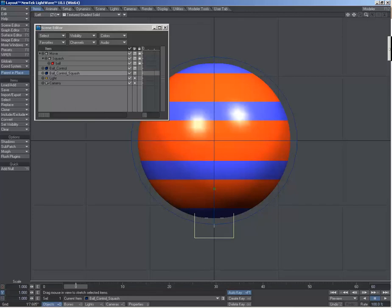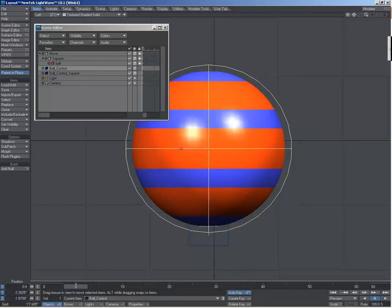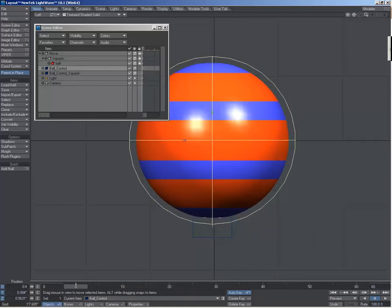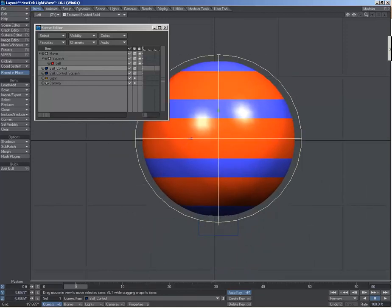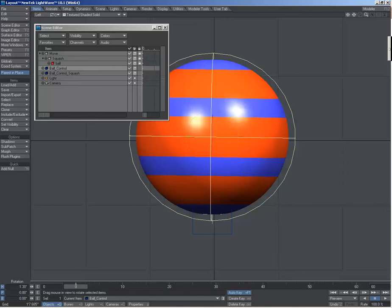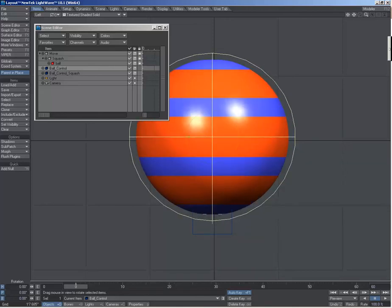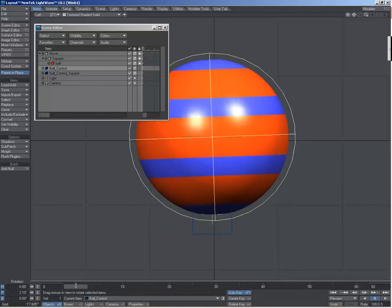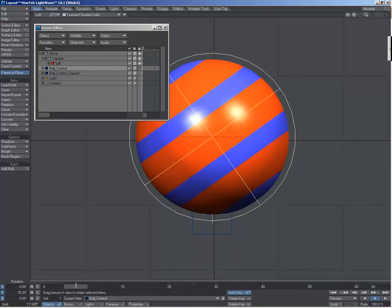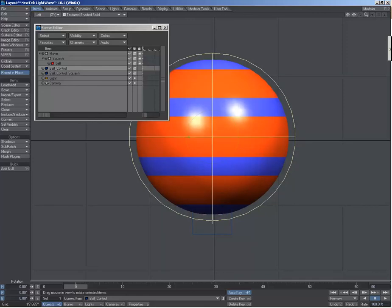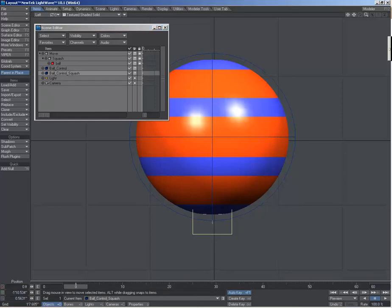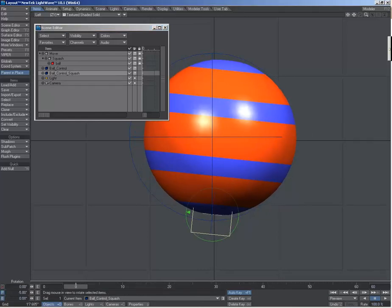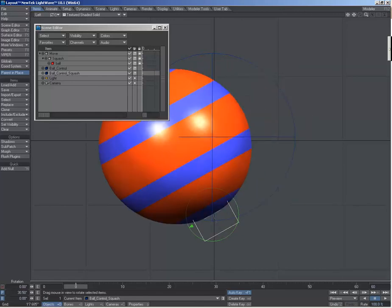So what that lets me do is I can move it by selecting the ball control null. If I rotate that null, it rotates the ball. And with the ball control squash, I can't move that one. Nothing happens when I move it. When I rotate it, it rotates from the squash pivot.